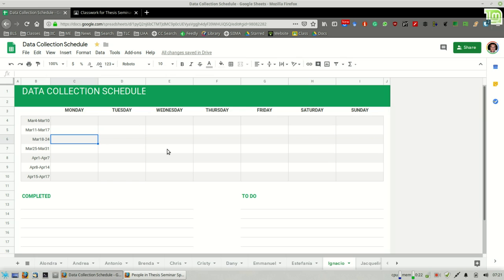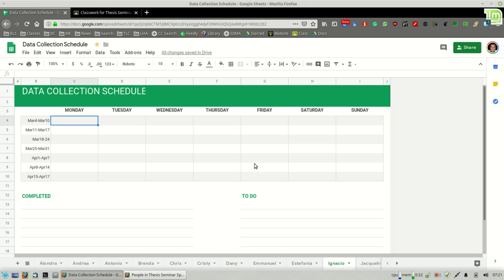And this will, I think, help organize your time. And it will also provide insight to me as to how you're organizing your time for collecting the data for Thesis Seminar.